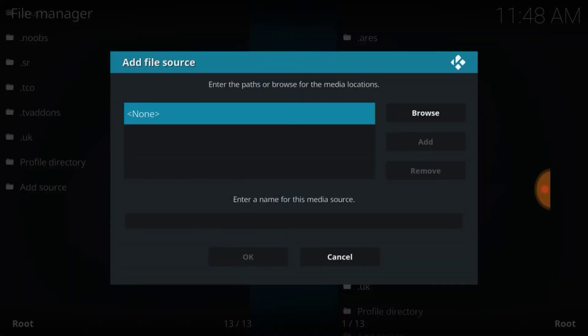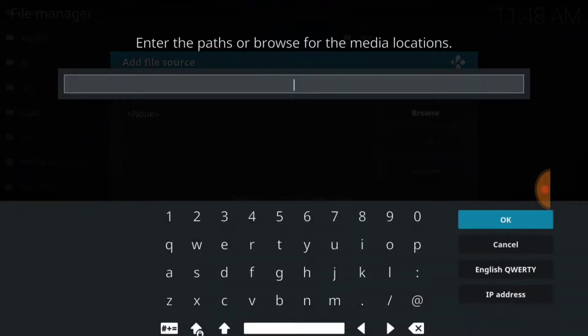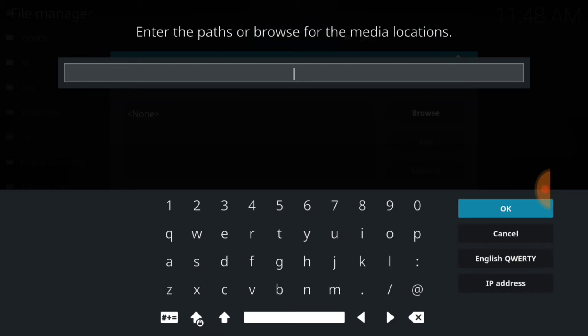Once you select Add Source, you want to select where it says None in blue. Right here is what you want to type — exactly what I type.